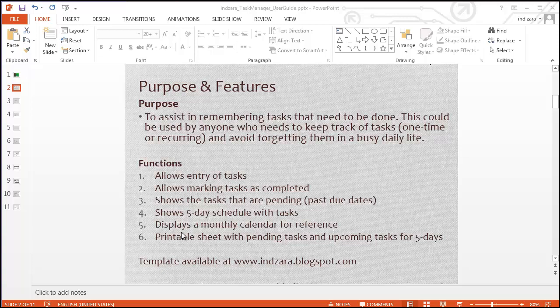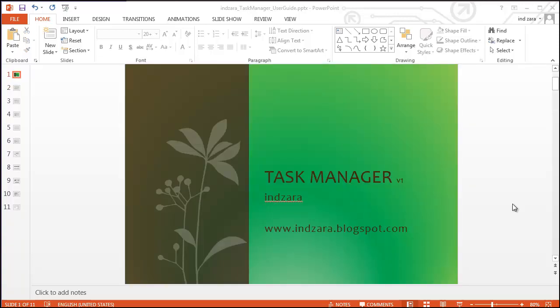It also displays a monthly calendar for reference, which would help you in planning your tasks. It also has a printable sheet with all the pending tasks and upcoming tasks for the next five days. Now let's take a quick look at what's actually in the template.